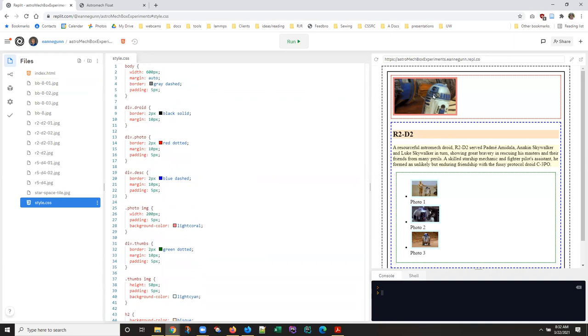What you're supposed to do this week is float this image left for this particular droid so that the text here wraps around it.